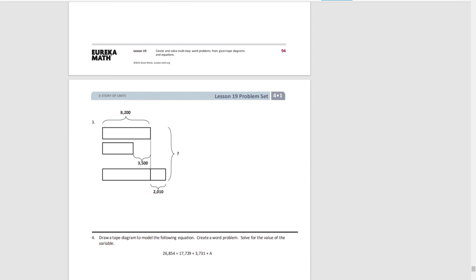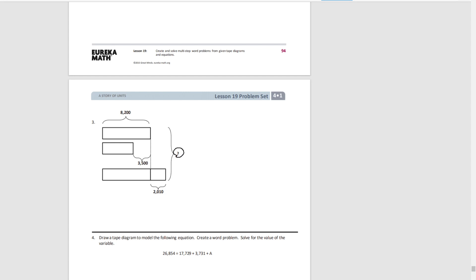Number three, now we have three things. We have one amount, a second amount that's 3,500 less than the first, and the third one that's 2,010 more than the first. And our question has to be about the variable.